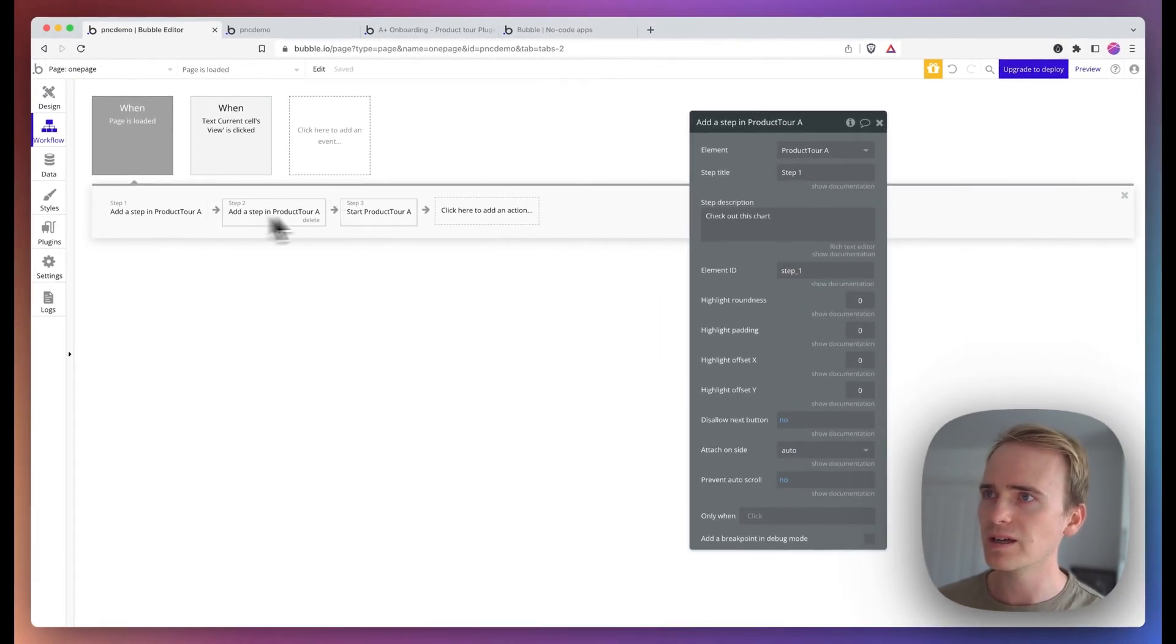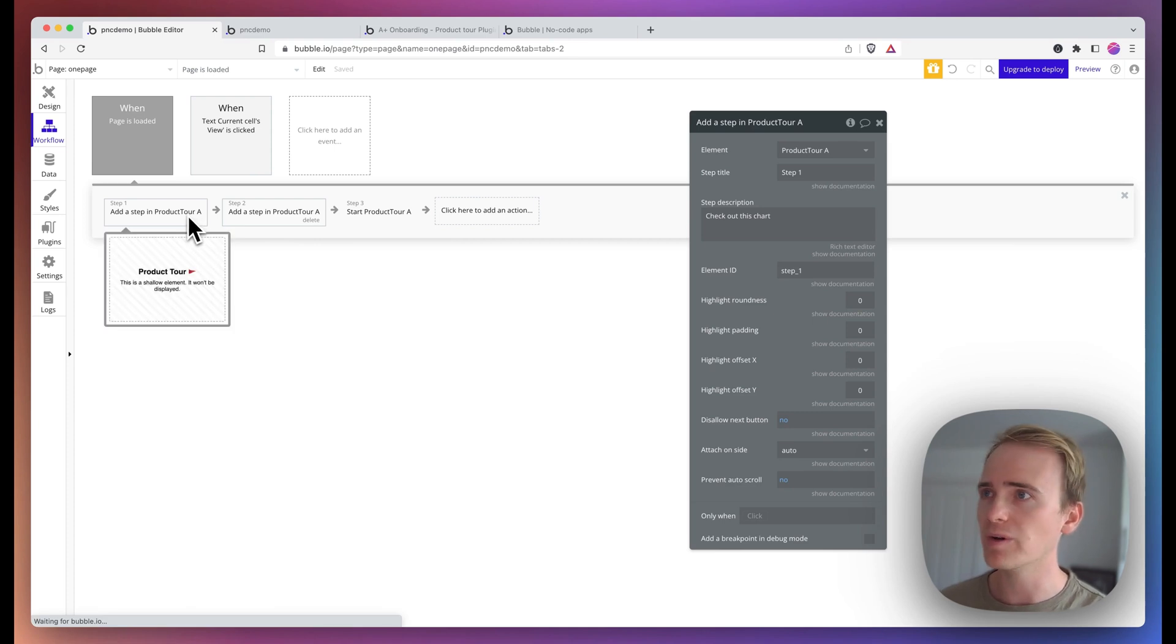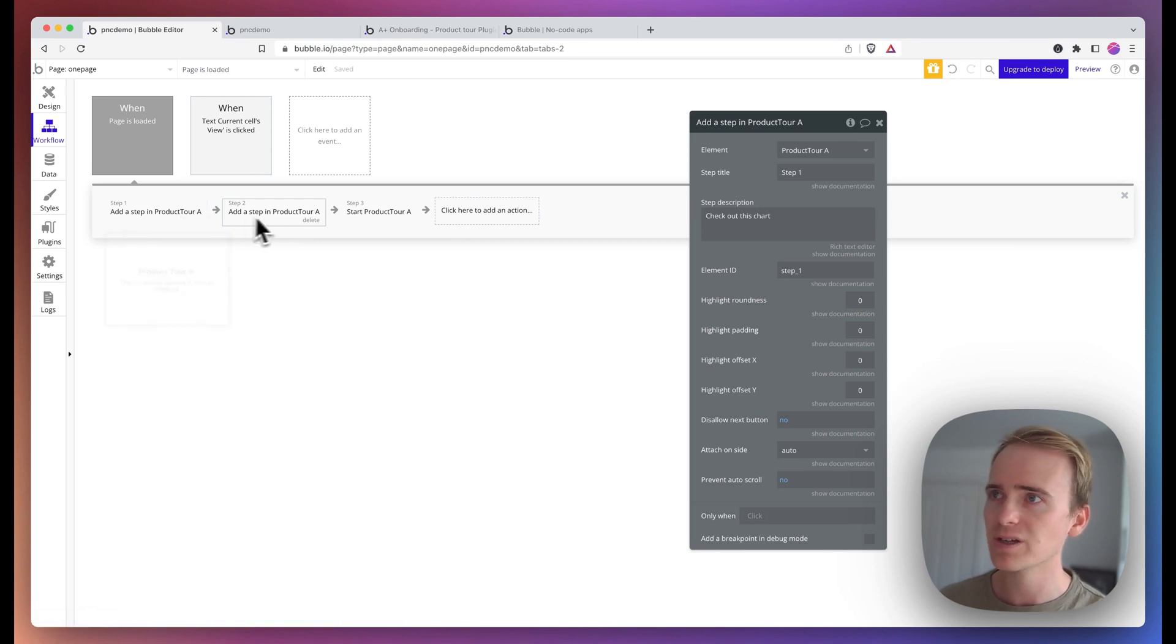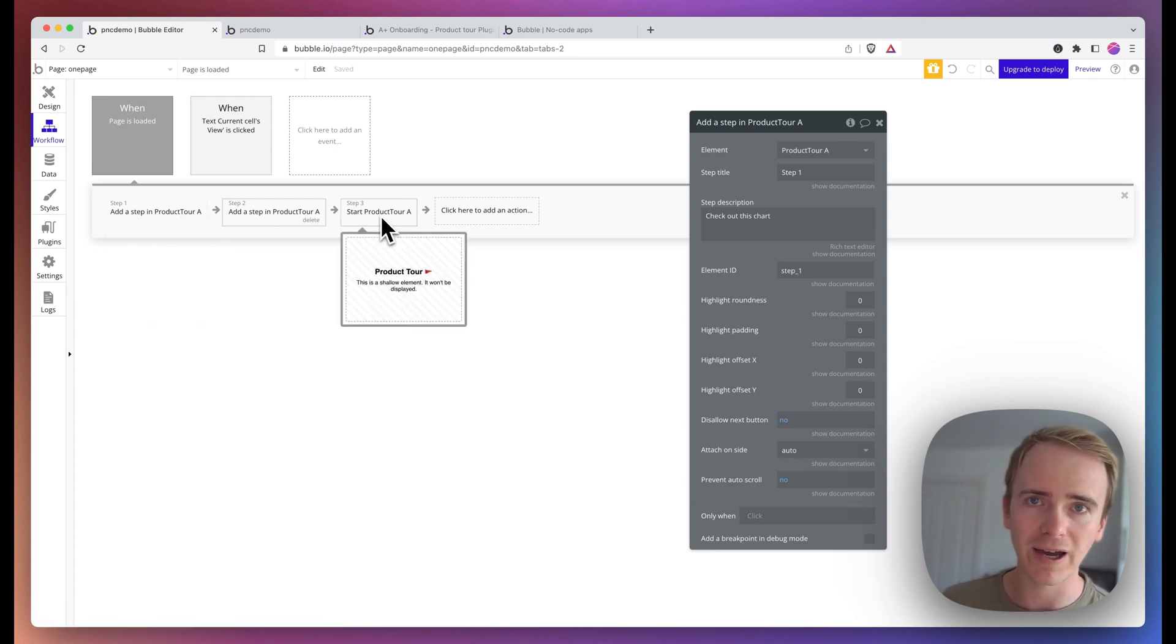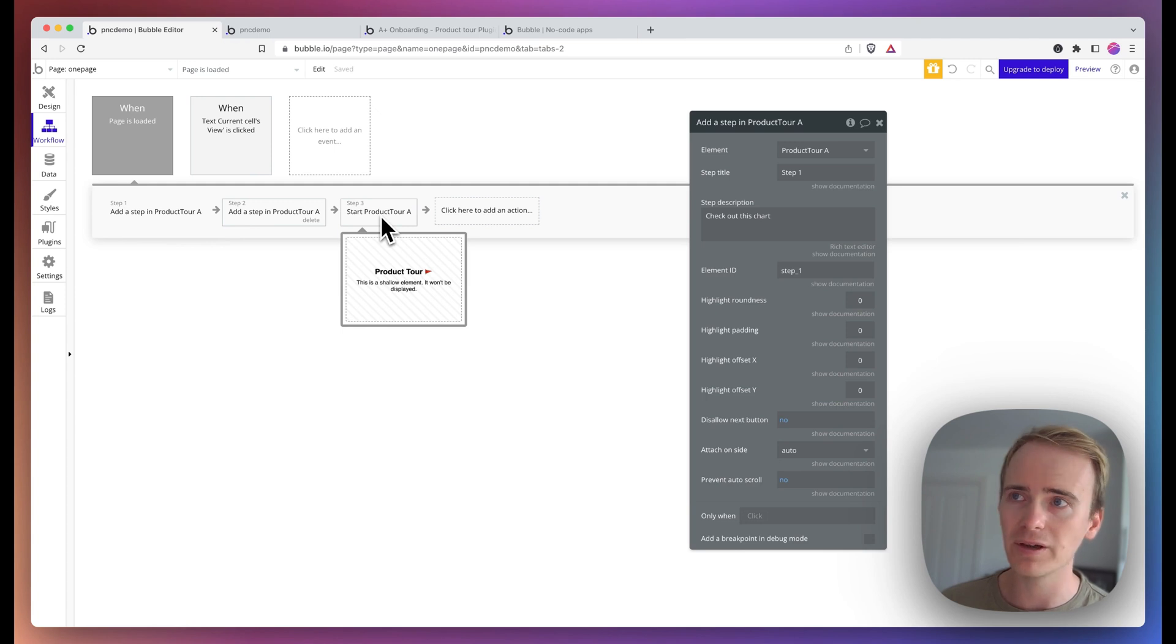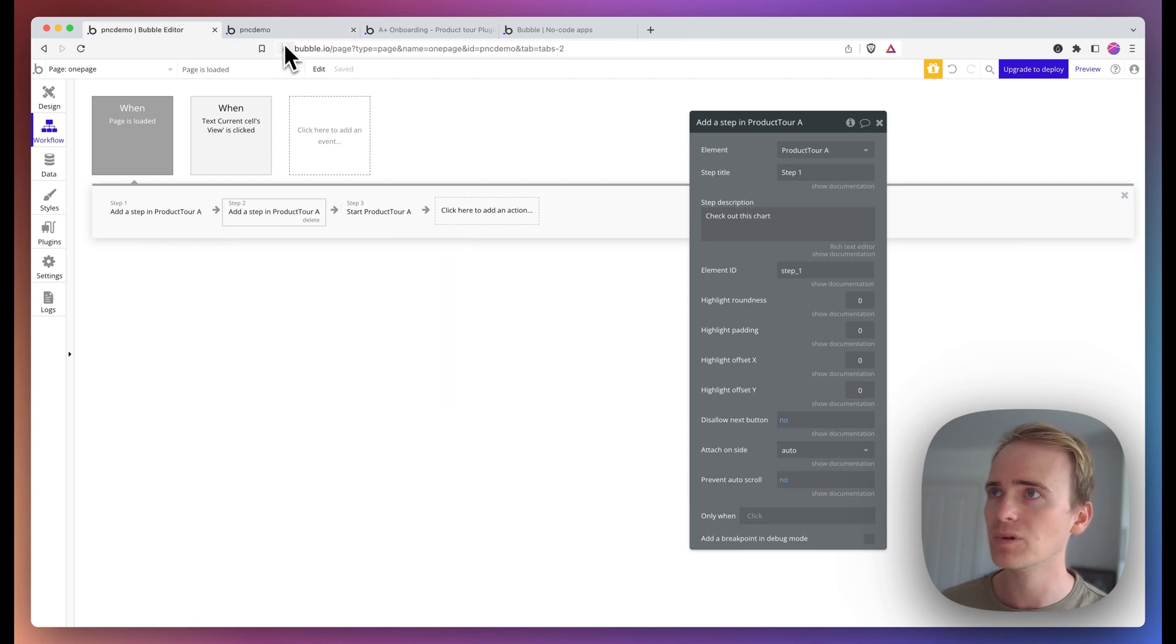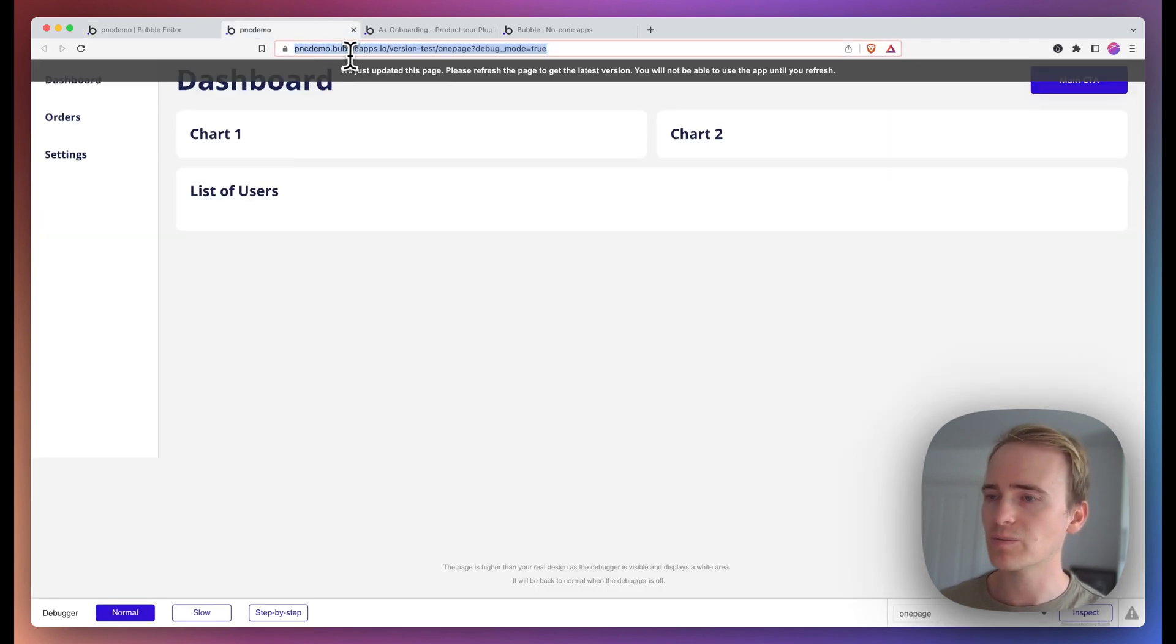Notice that I'm basically queuing up my steps, all before the final action in the workflow, which is to start the product tool. So let's preview that.